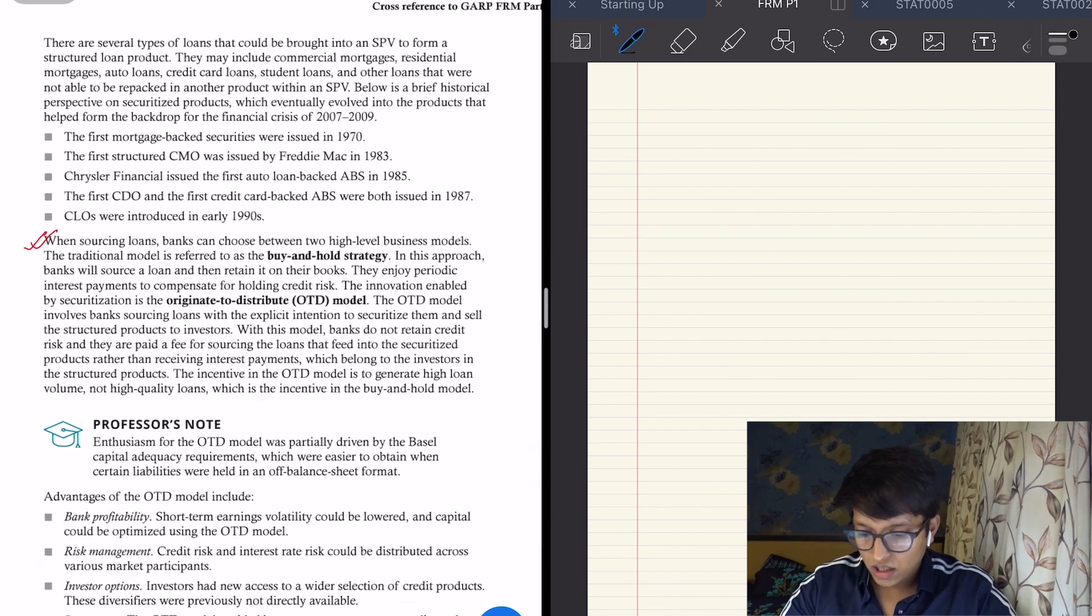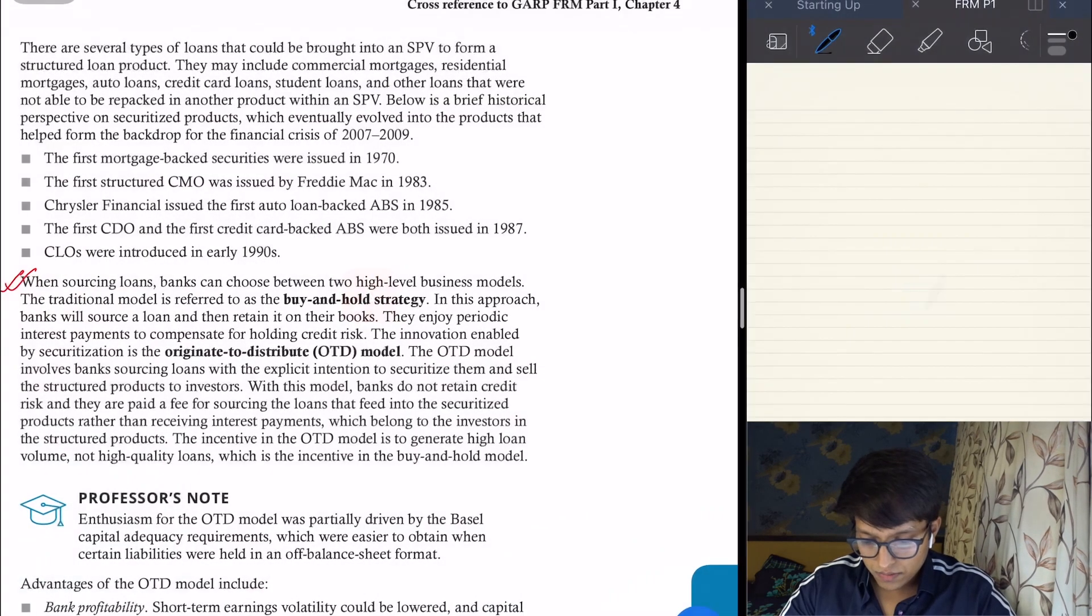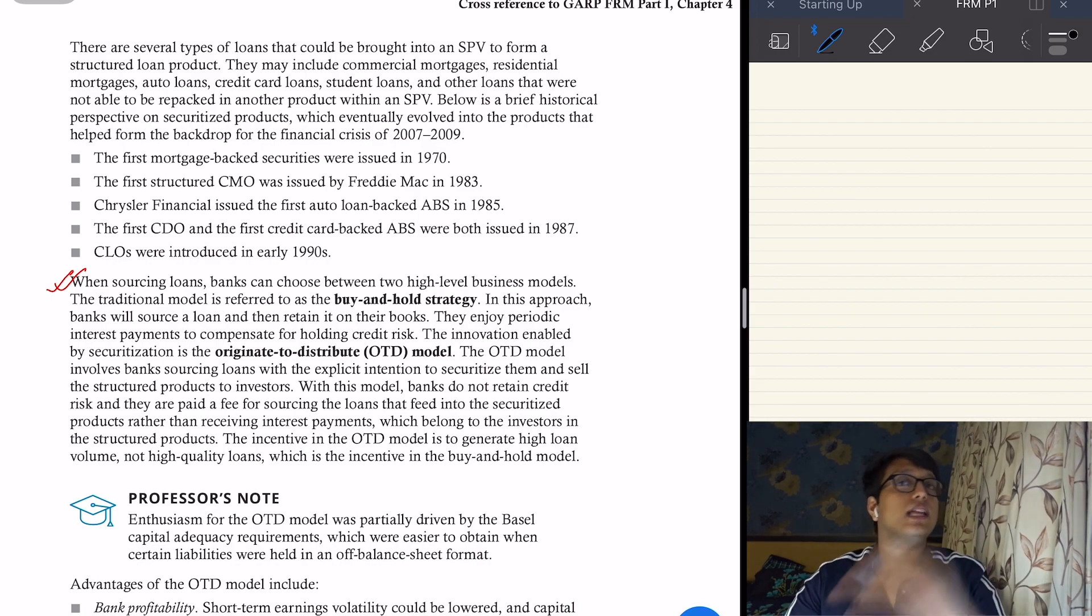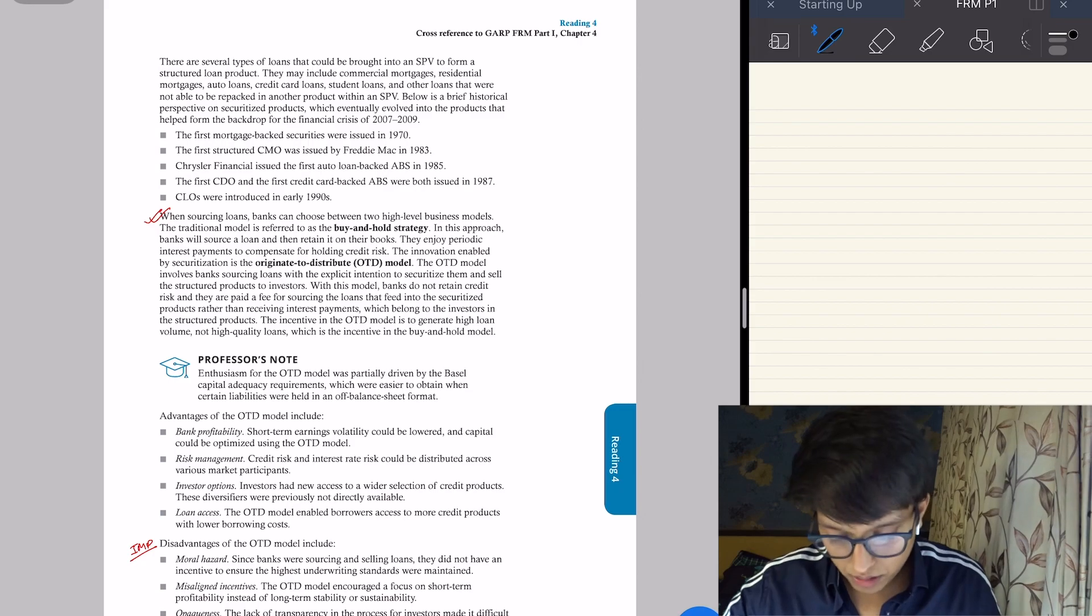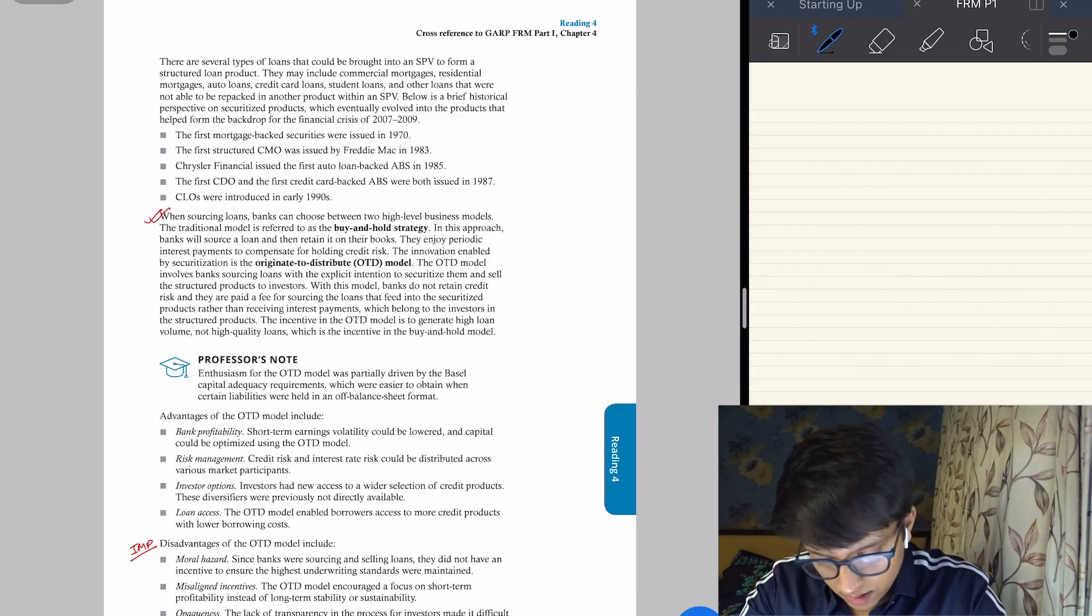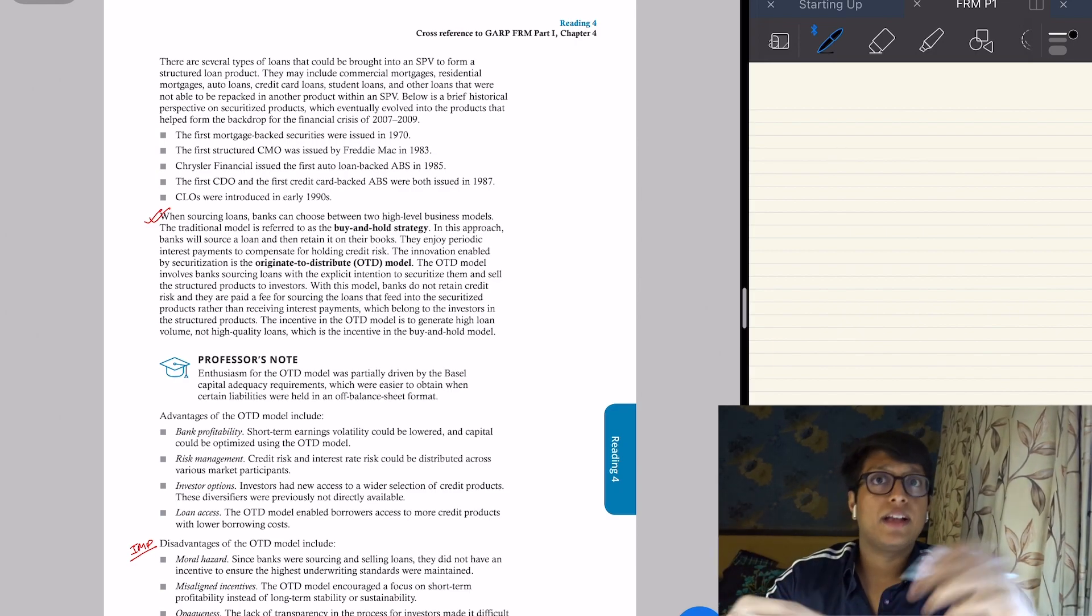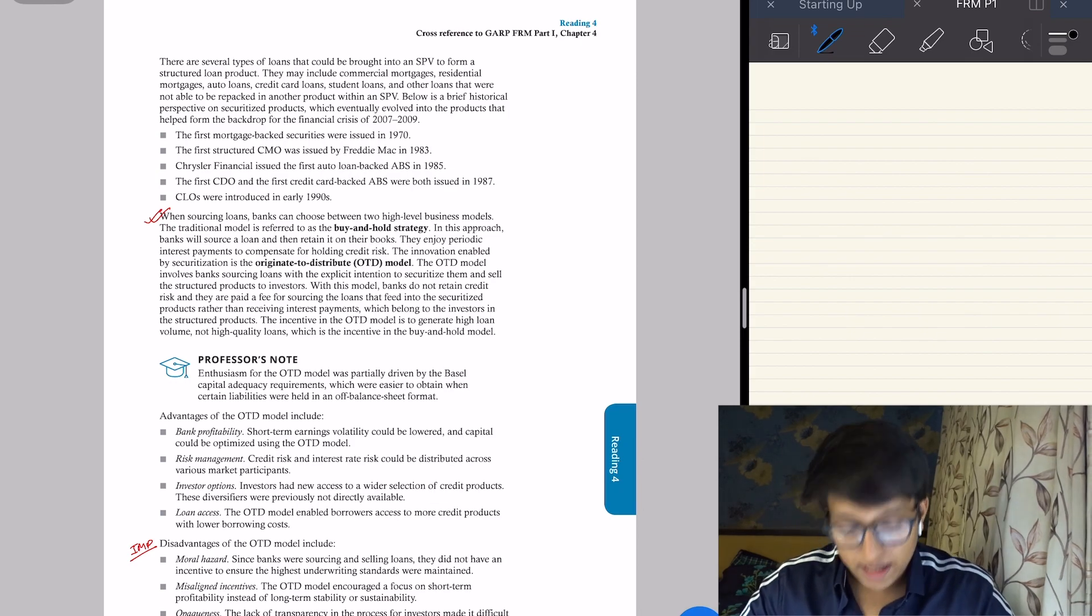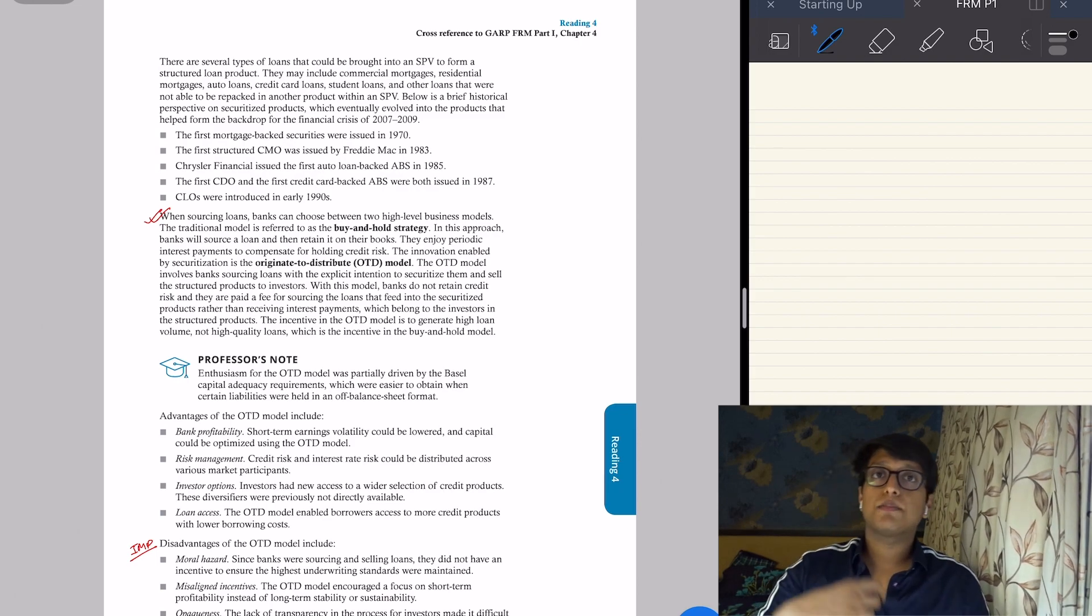This is just the history: Freddy Mac, Chrysler issued ABS, issued CLO, issued buy-and-hold strategy, originate-to-distribute. Like I told you, originate-to-distribute—the bank just gives out the loan and then sells the loan pool to the SPV. The bank doesn't care. So the advantages of the OTD model include bank profitability—obviously, since they can distribute the loans away and keep giving out loans, they will earn higher profits. Risk management is that the risk is distributed to different special purpose vehicles. And the vehicles are distributing it to the investors of the CDOs, so investor options are increasing because they had access to a wider range of CDO, CLO, CMO, ABS, etc. Then there is loan access—people can take more loans now from the banks.